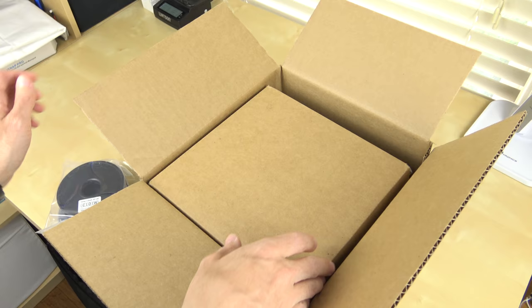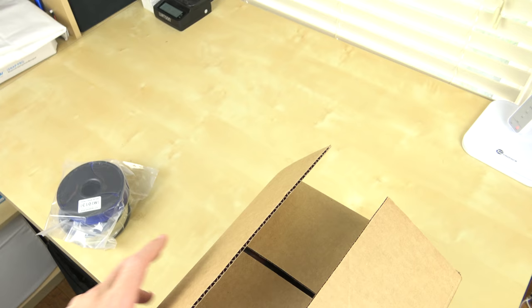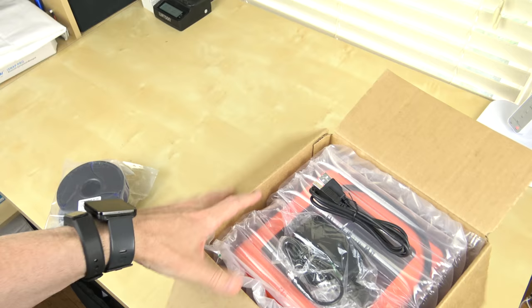And other than that, got this large inner box inside of the main box. And for whatever reason, the box was already open. So a little bit concerned there, but not too much. All right, so here we have the power brick.